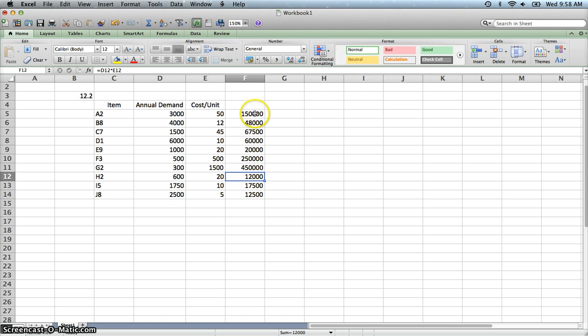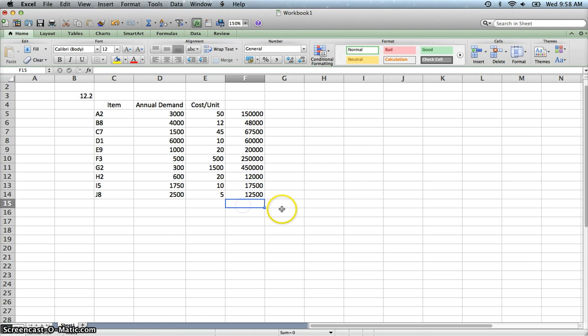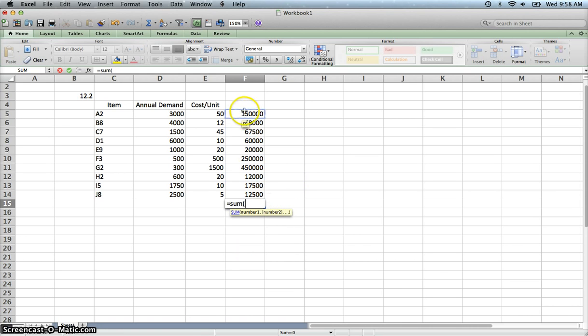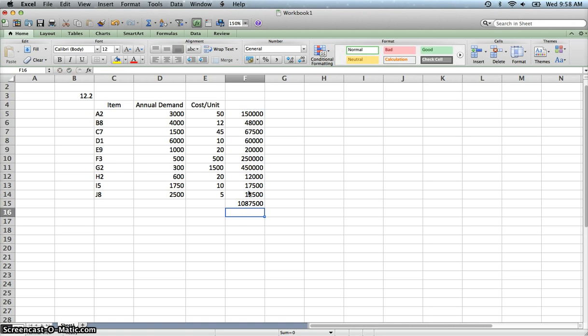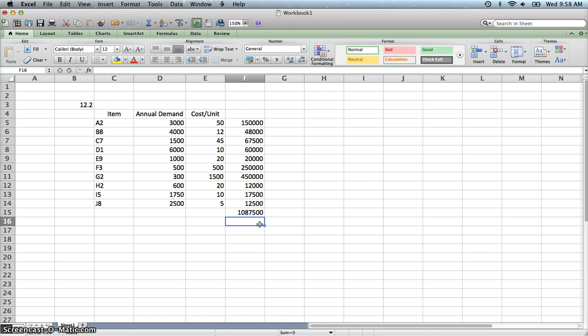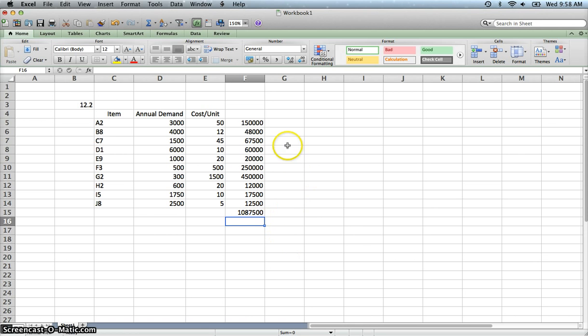Now we can format these. It's really not necessary. But what we need to do now is we need to calculate the total cost of our inventory. So I'm going to sum up all of these values here using the sum function. So the total value of our inventory is, it looks like 1,087,500. That's the total value of our inventory.